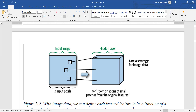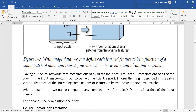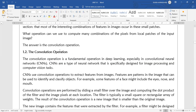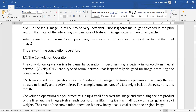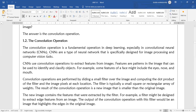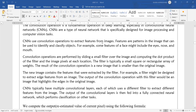If you are using this patch method, you can use convolutional operations — a technique by which you can extract each and every feature in your data. Convolutional operations are the fundamental operation in deep learning, especially in Convolutional Neural Networks (CNNs). CNNs are a type of neural network especially designed for image processing and computer vision. CNNs use convolutional operations to extract features from images — patterns that can be used to identify and classify objects.